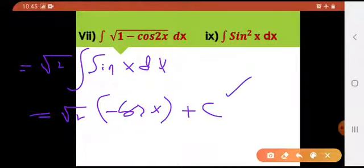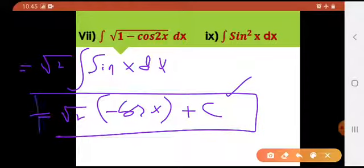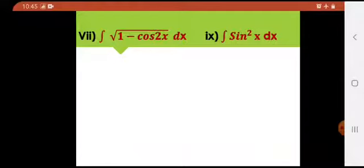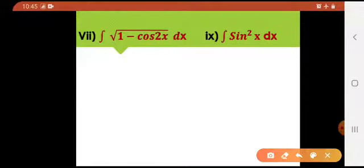This would be the answer. C is the constant of integration. This is your final answer. Let us talk about the next question — question number 9.